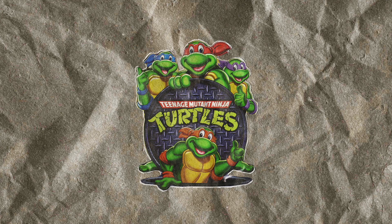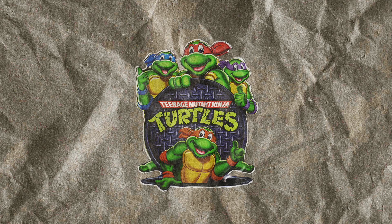And that is it. We have a messy looking collage cutout piece to work with.